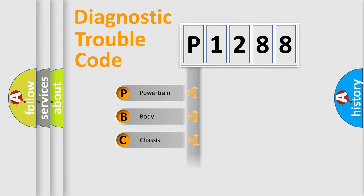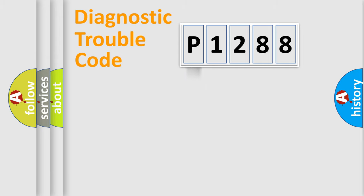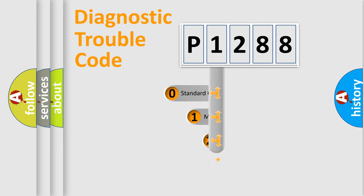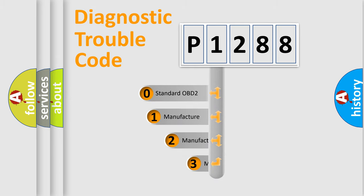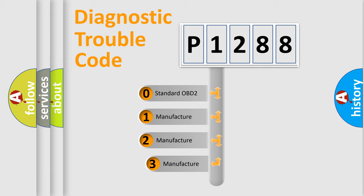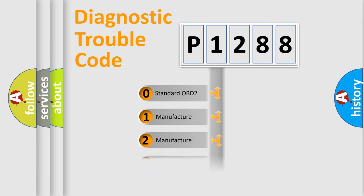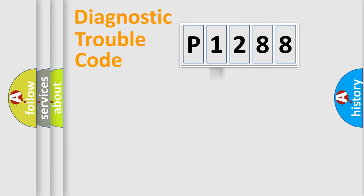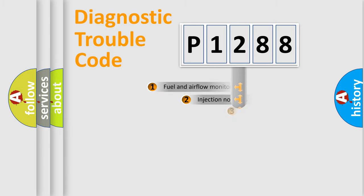Powertrain, body, chassis, network. This distribution is defined in the first character code. If the second character is expressed as zero, it is a standardized error. In the case of numbers 1, 2, 3, it is a more prestigious expression of the car-specific error.